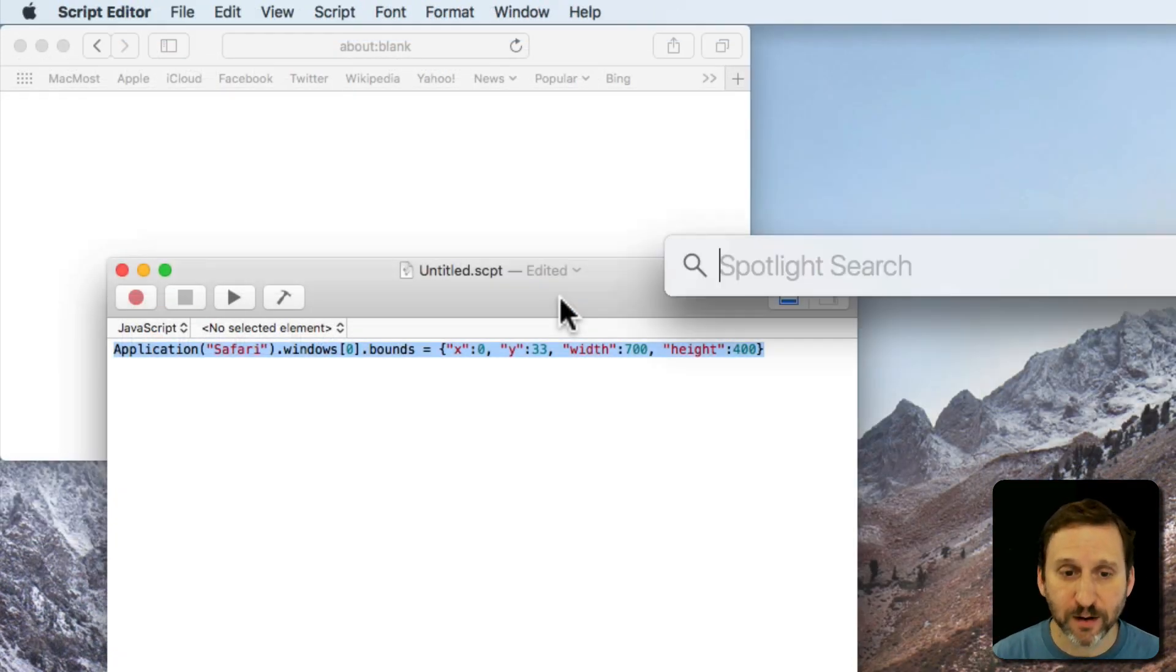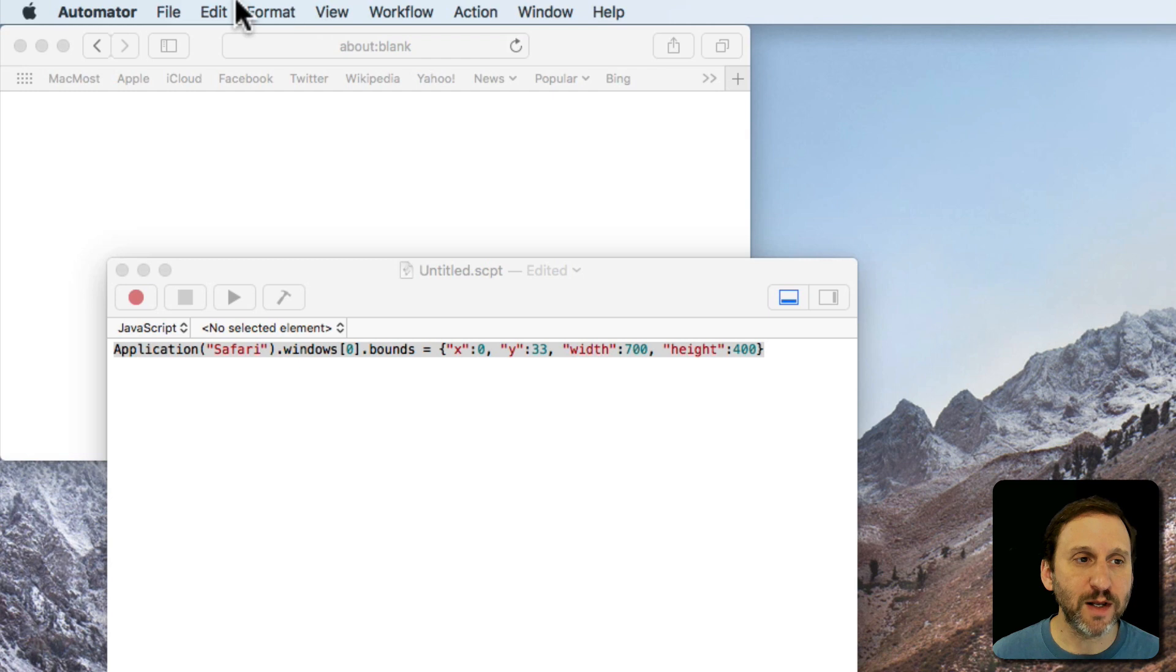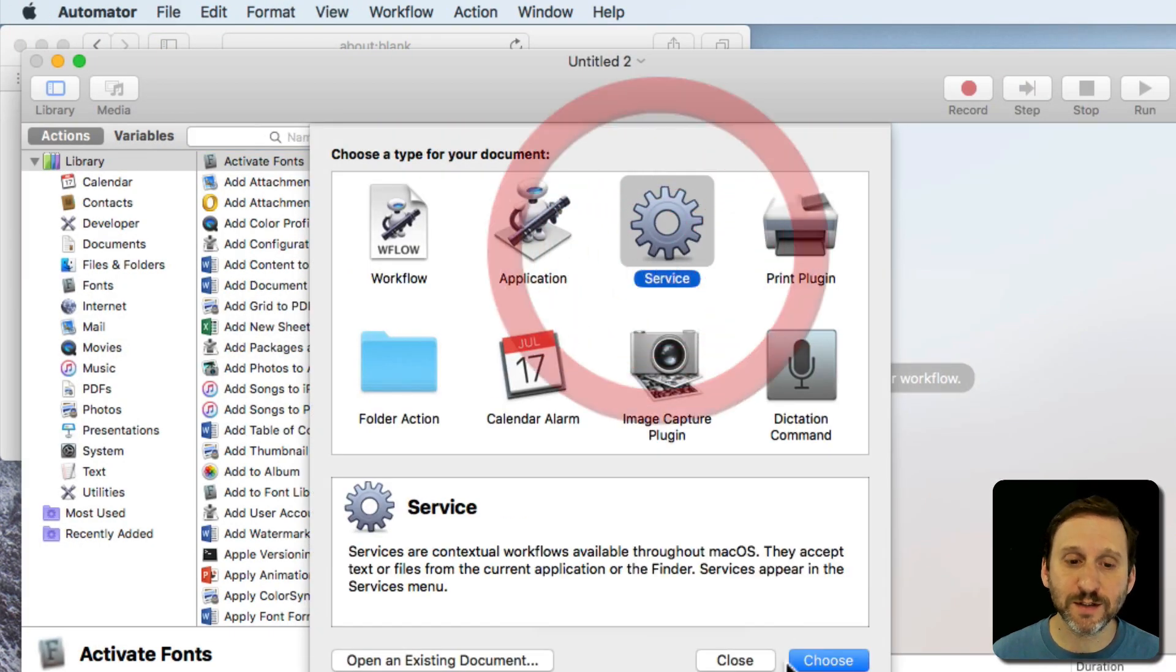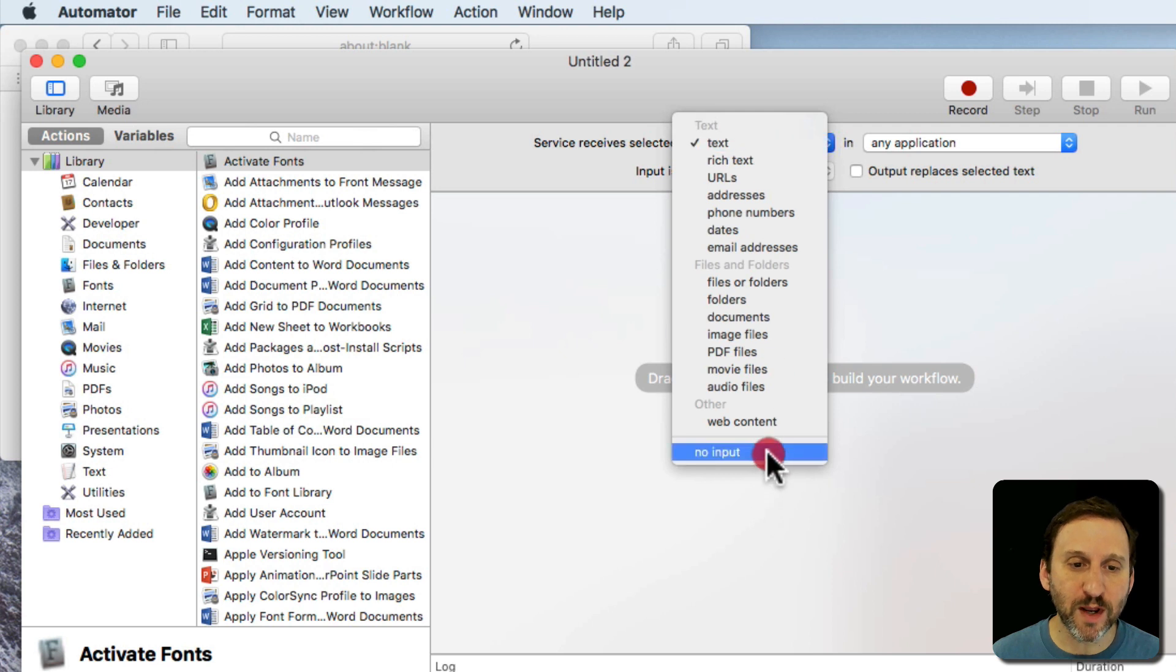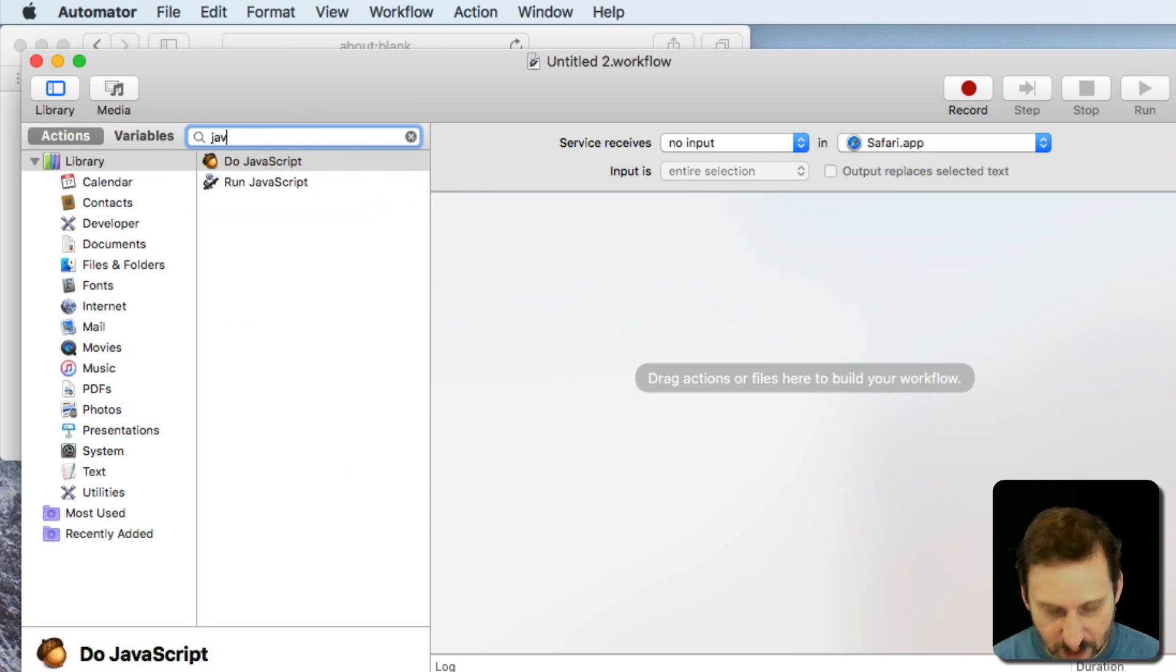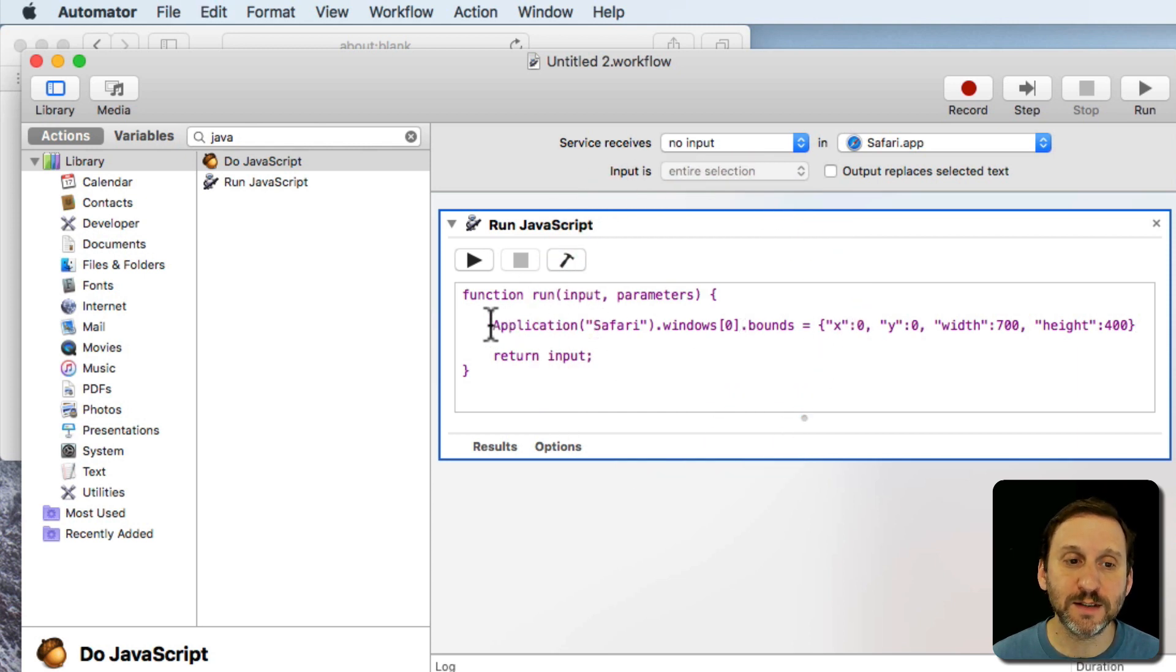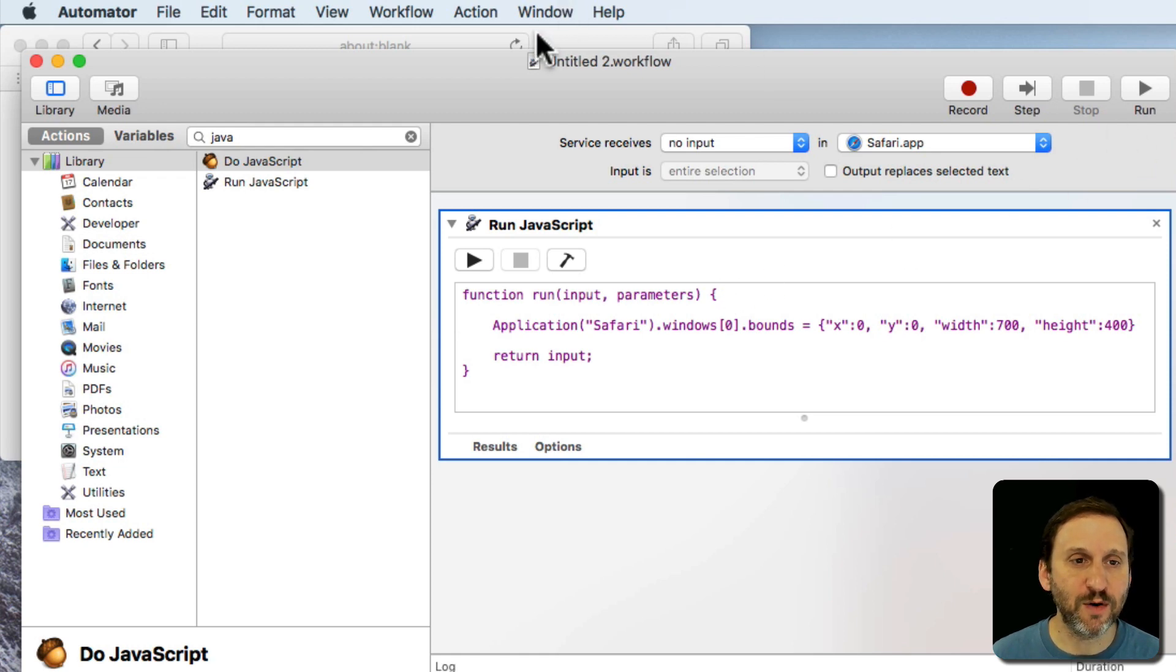You can do the same thing in Automator. I'm going to use Command Space here. Run Automator and I'm going to create in Automator a new service which will be handy. I'm going to say it takes no input and runs only in Safari. Then I'm going to search for the Run JavaScript action. Put that there. Put the same line of code there. So exactly what I had in the Script Editor. I can test it out.